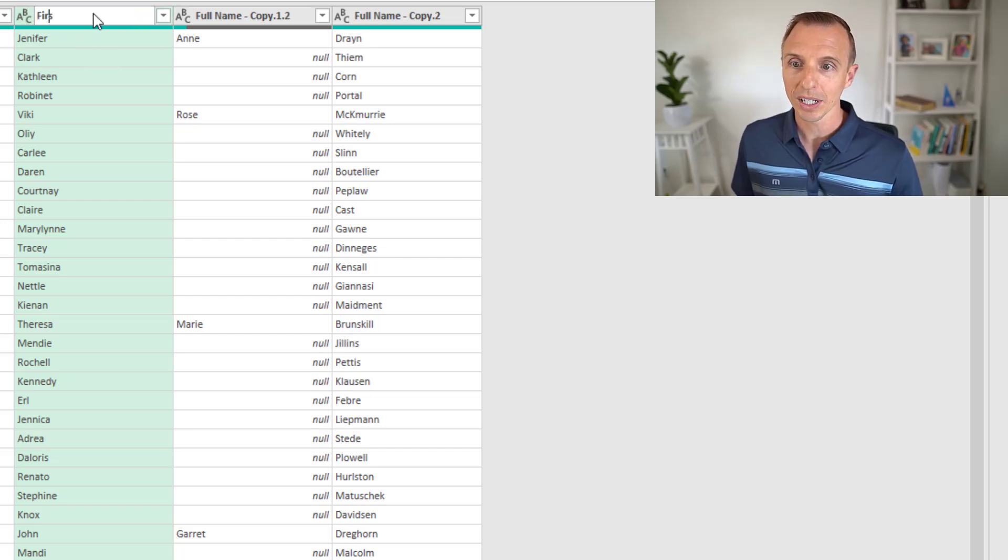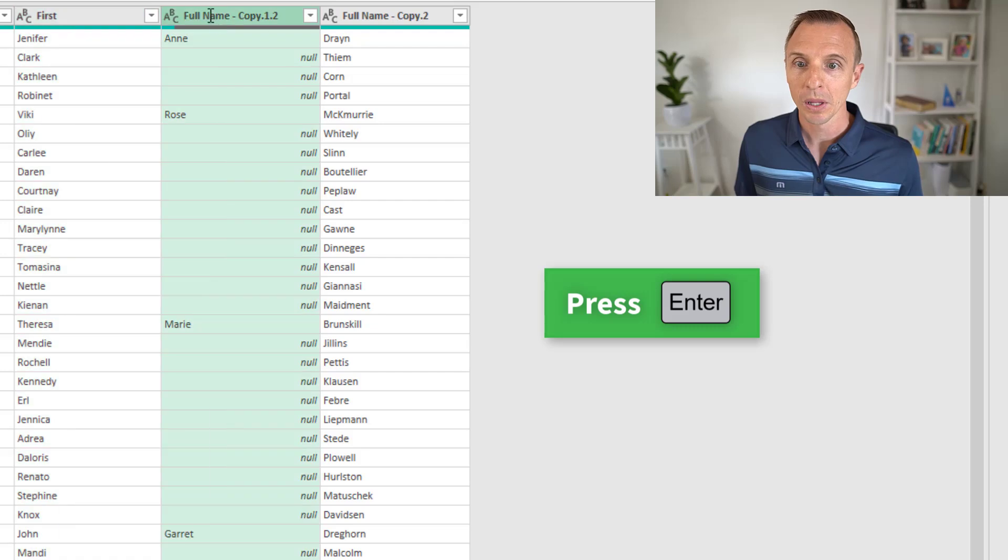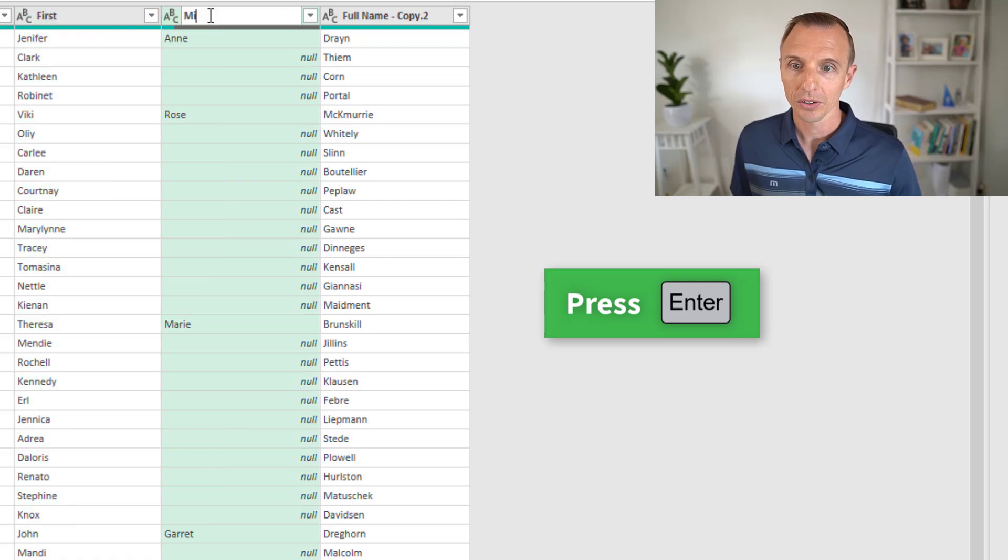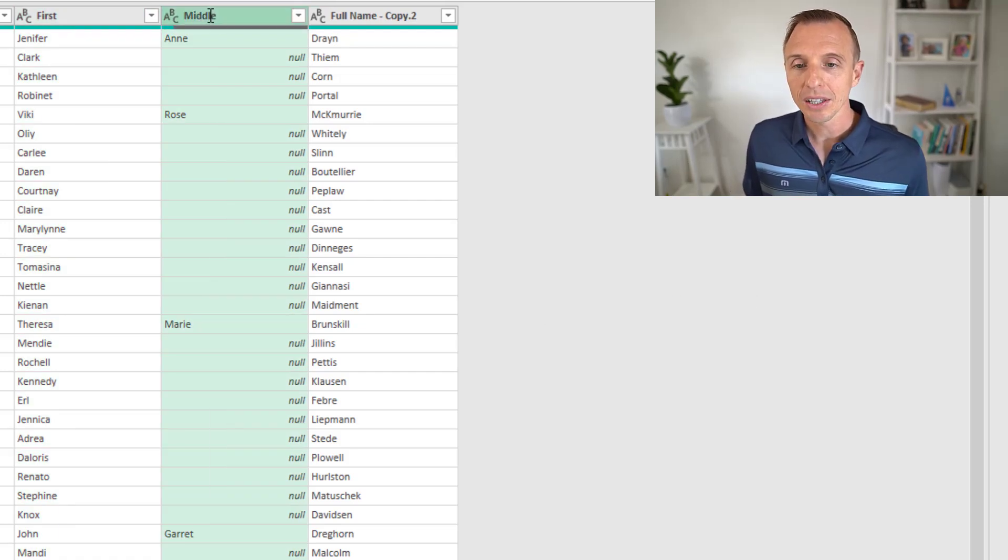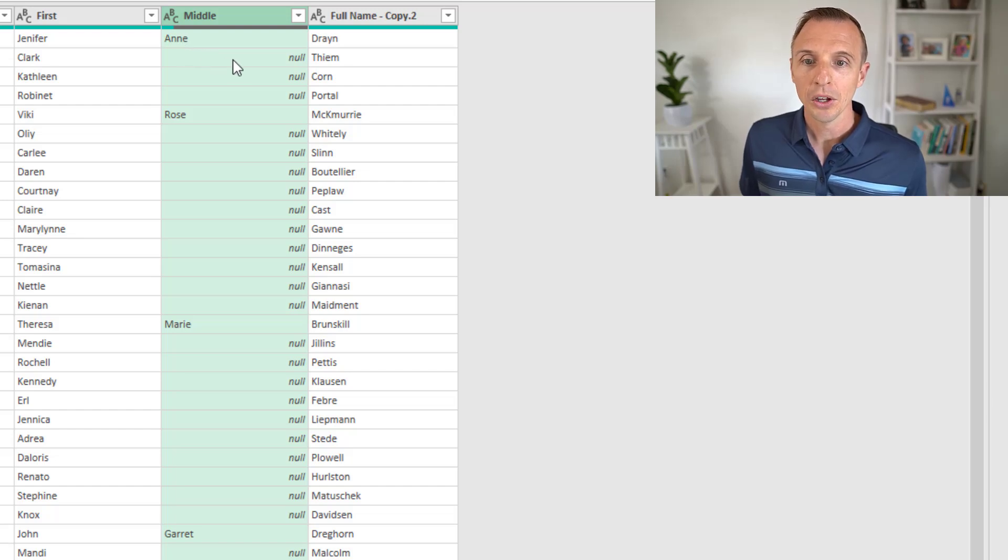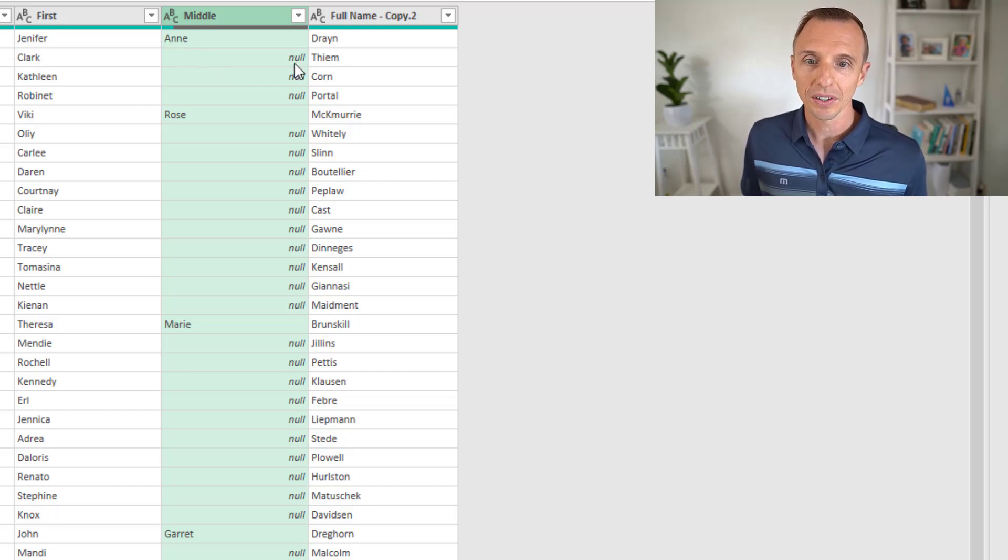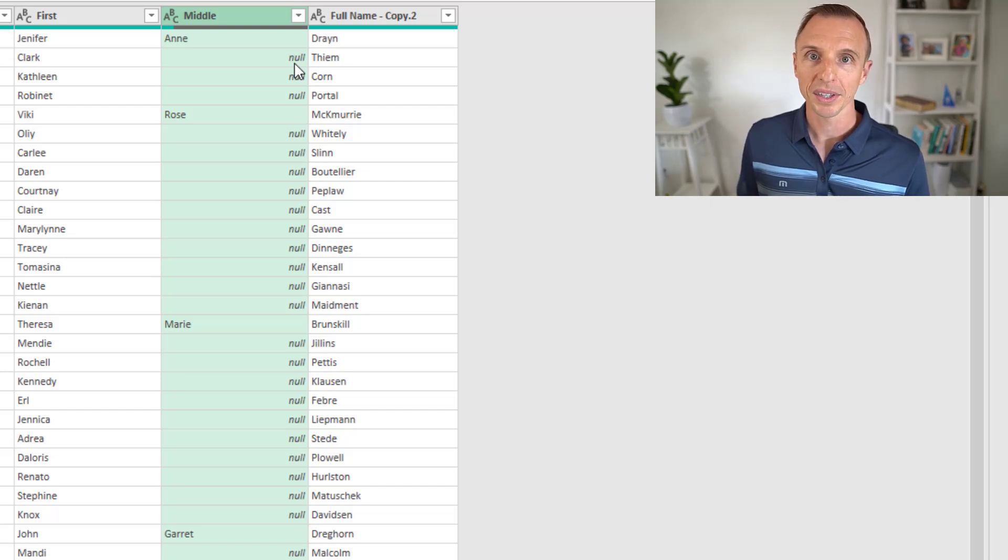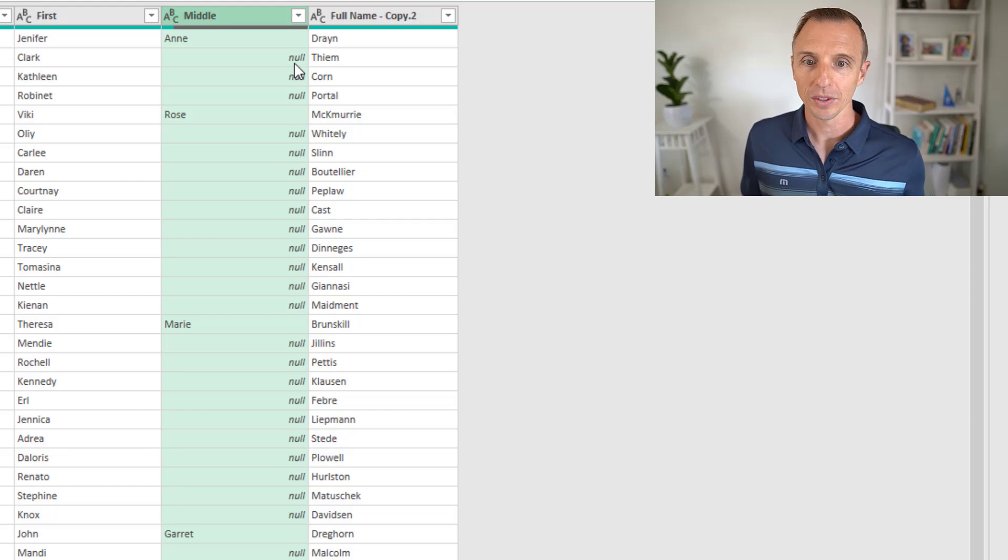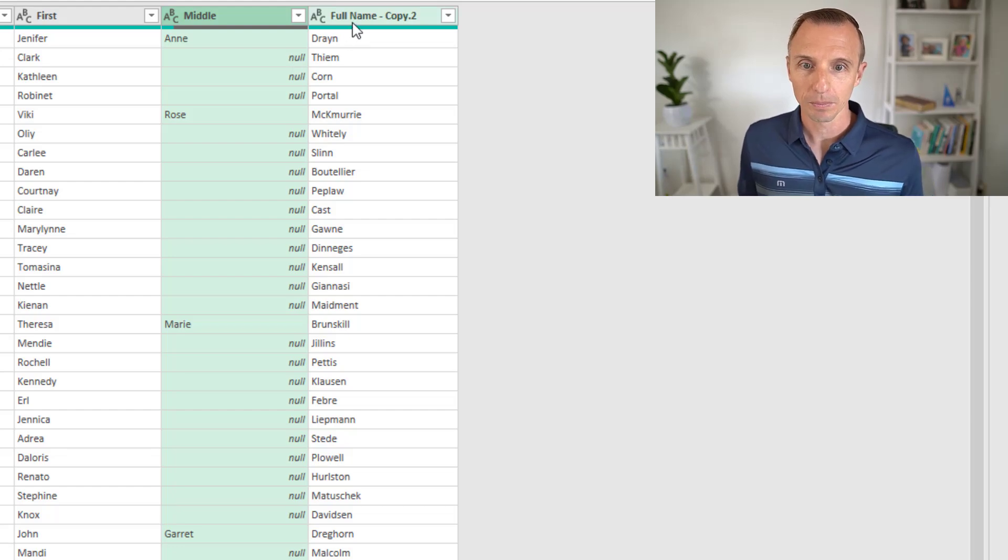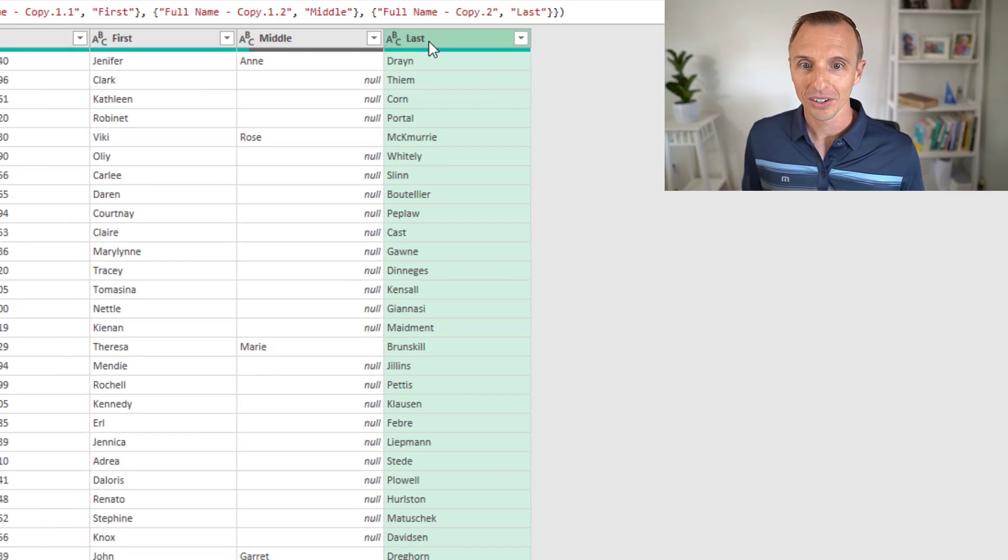Now we have our first, middle and last name. We'll quickly rename these. I'll call this first, hit enter, we'll call this middle. You'll see in the middle column that some of these cells contain values, where there was not a middle name, we just get this null. That just means blank. In Power Query, that's just going to output a blank cell back into the Excel worksheet. In this column, we have our last name.